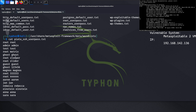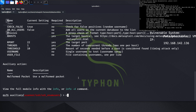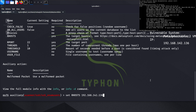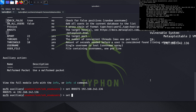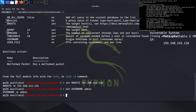Our main target will not need the full user_pass list. We can also set a single username to test. We set the remote host: set RHOSTS 192.168.142.136, then set the username. Let's enter 'admin' and run.